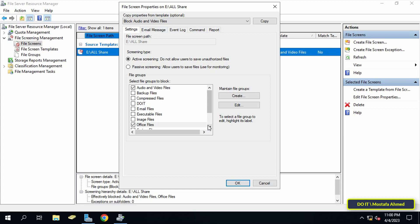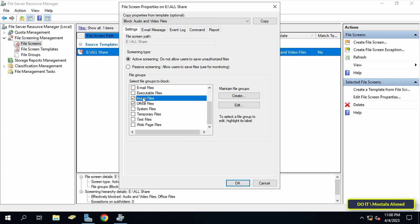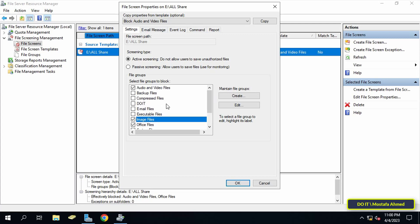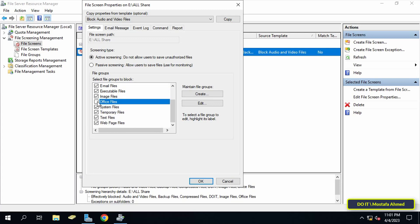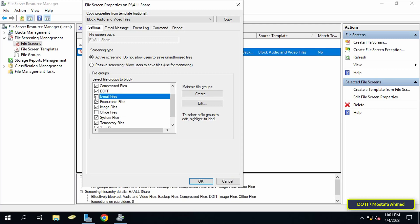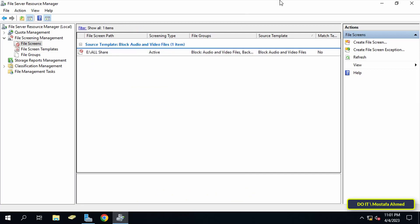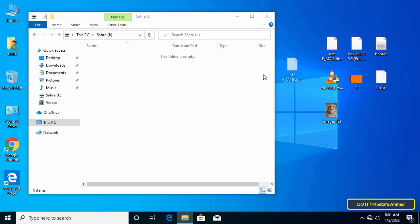You can return to the server and choose what suits you from the list — whichever screen template is selected, users will be prevented from saving extensions belonging to that group. If you have more than one shared folder, you can add them all and configure settings for each one individually. As a final example, I will select all templates and leave only Office Files and Email Files allowed.